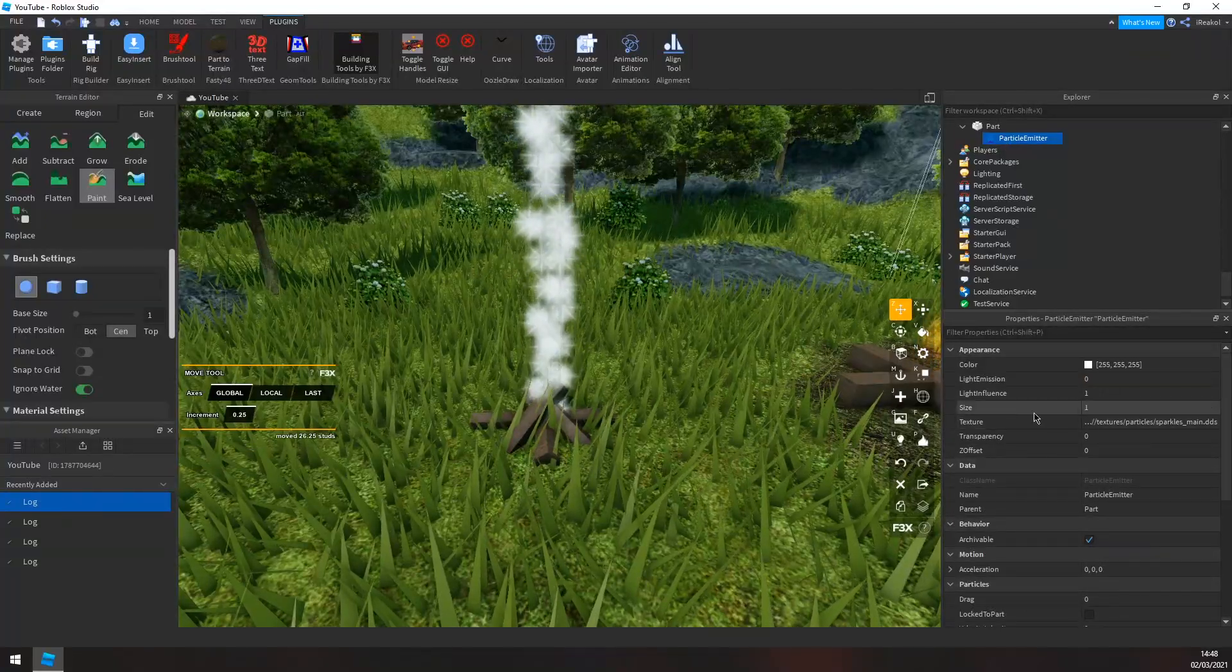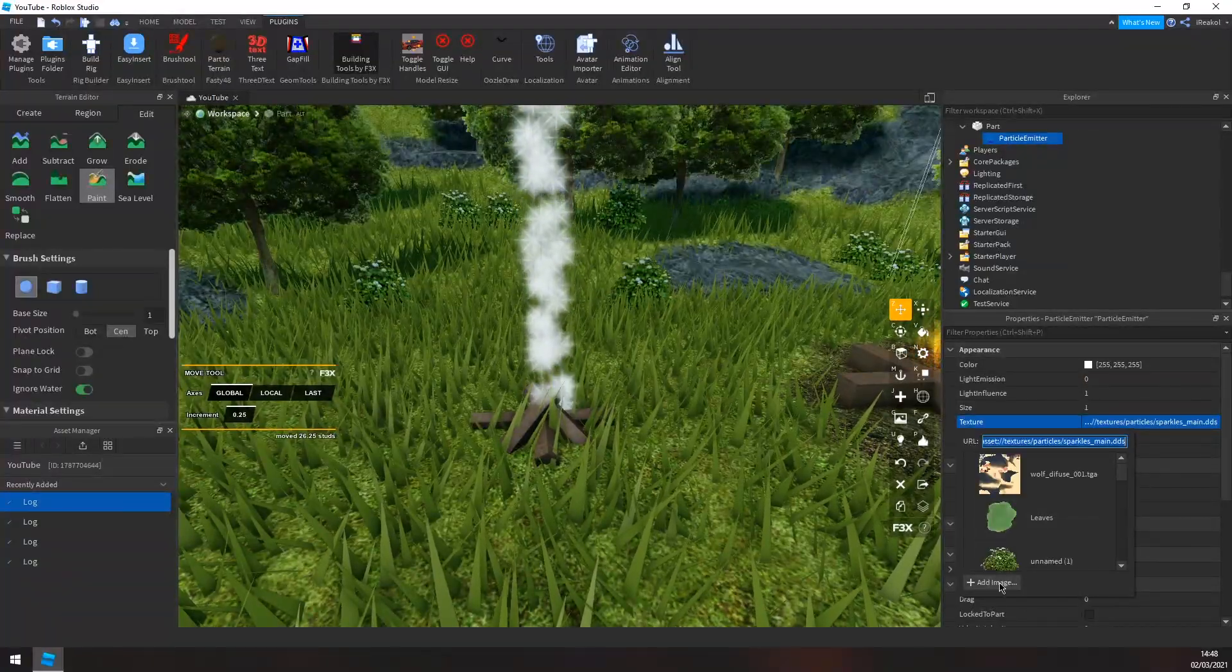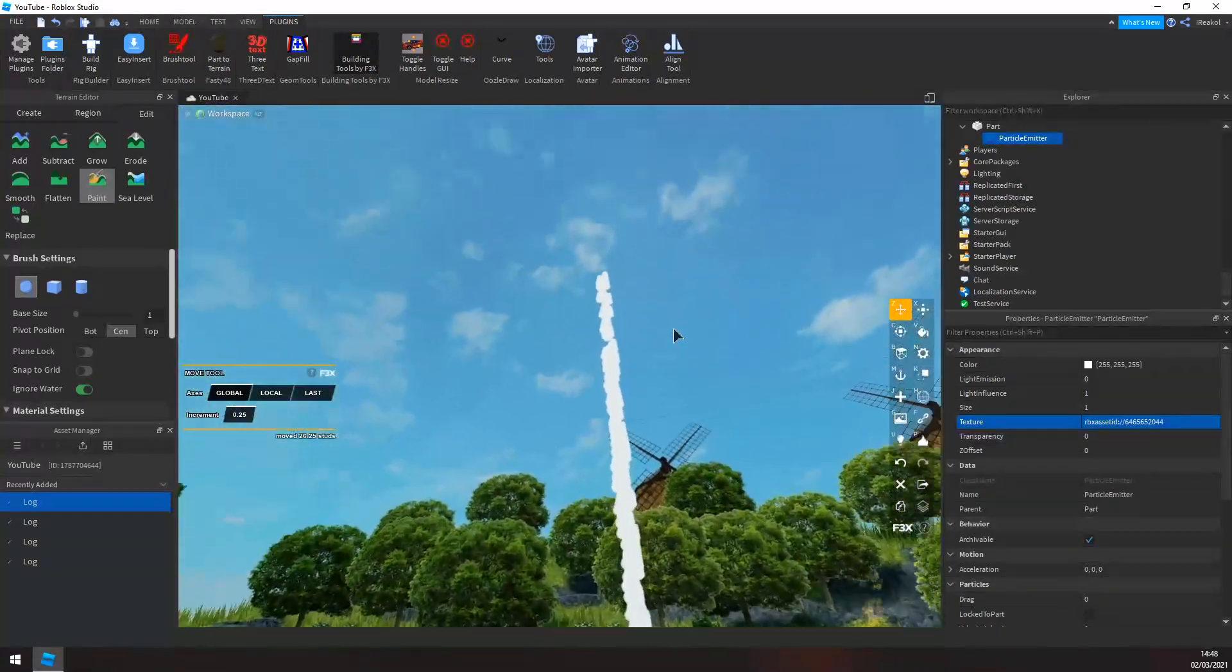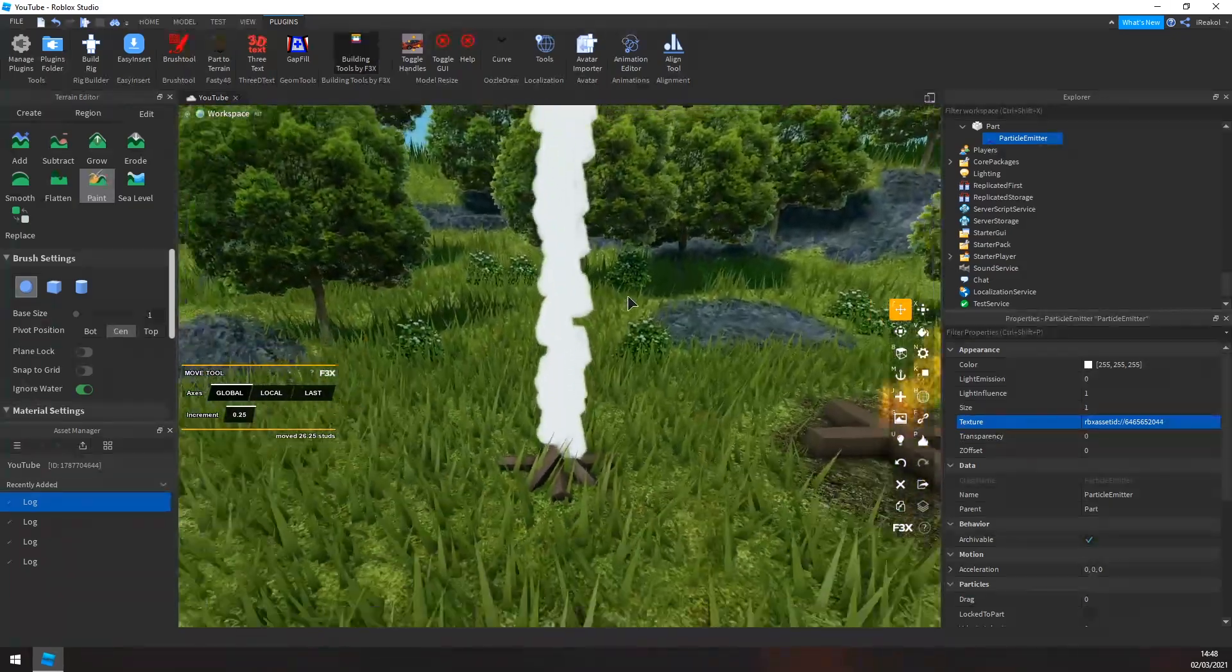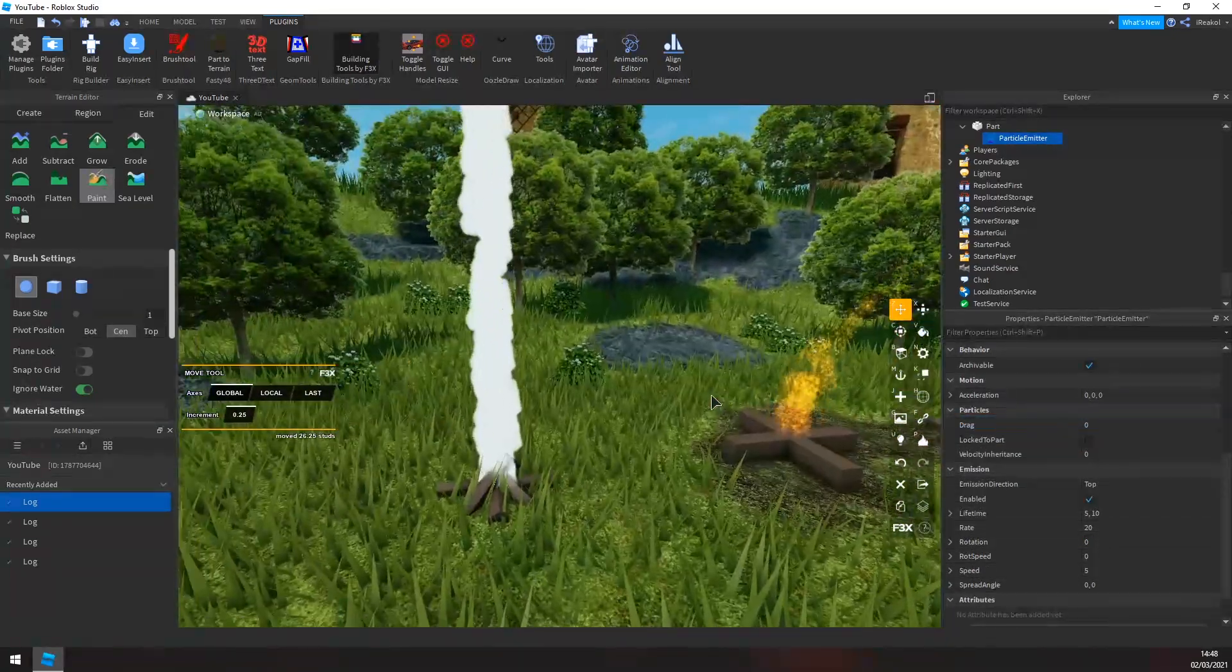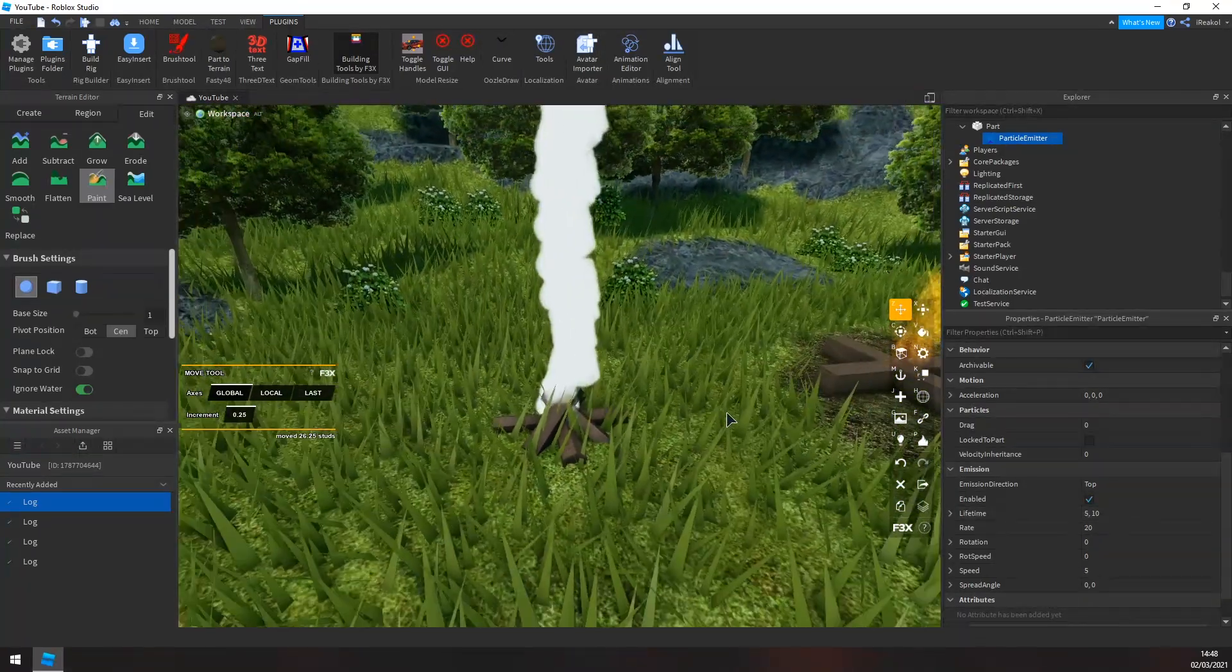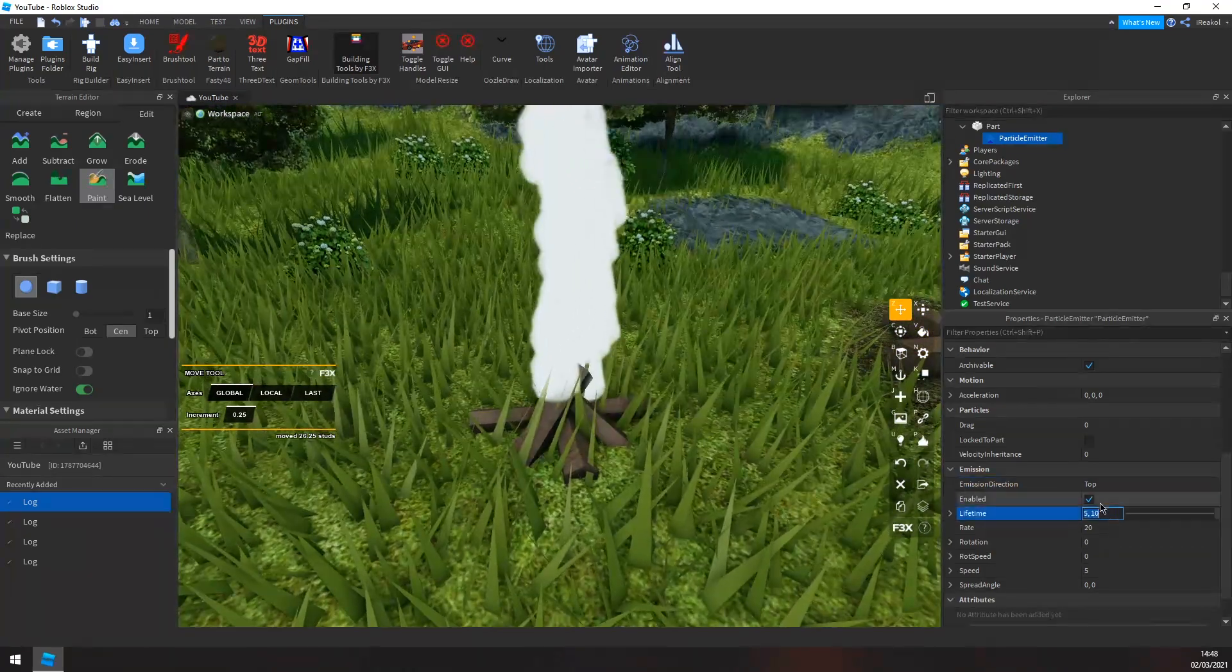And then go into the properties and click texture, add your image. I've already added it here. And now you get this. So now you have to adjust the properties. Now the main properties I'm going to touch are mainly the lifetime and transparency and stuff like that and the color.